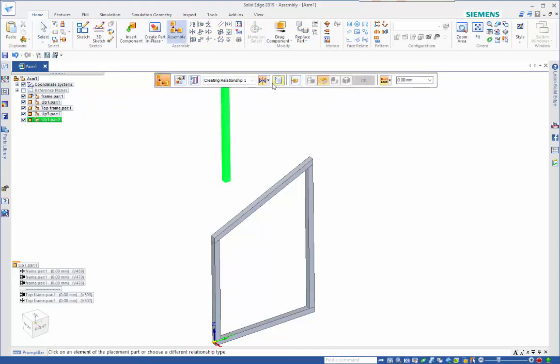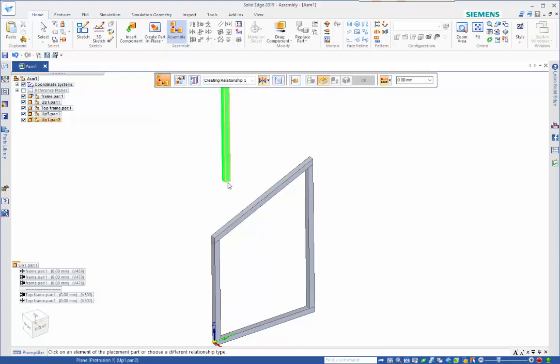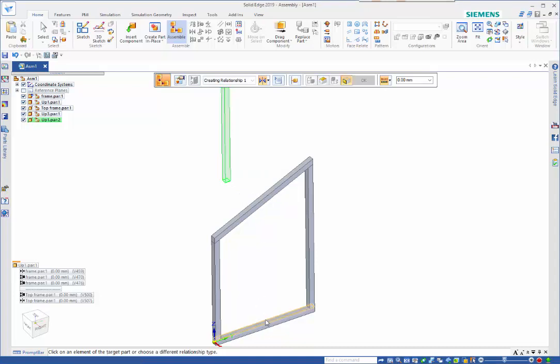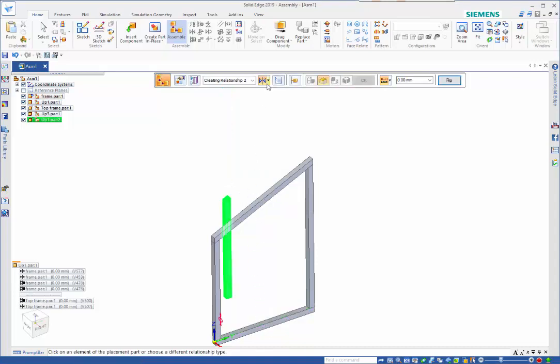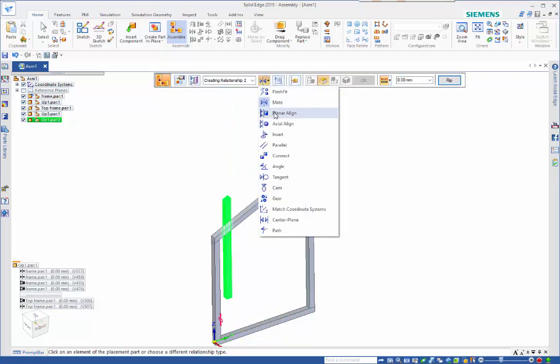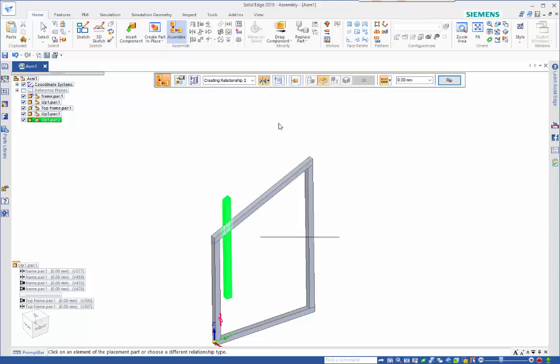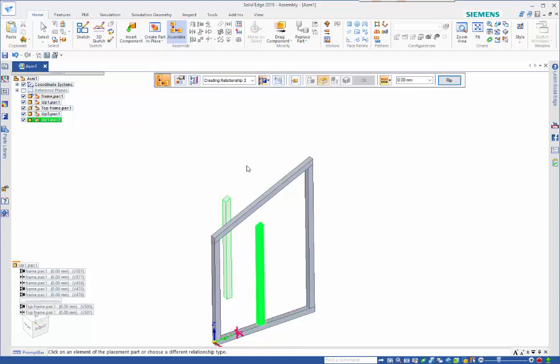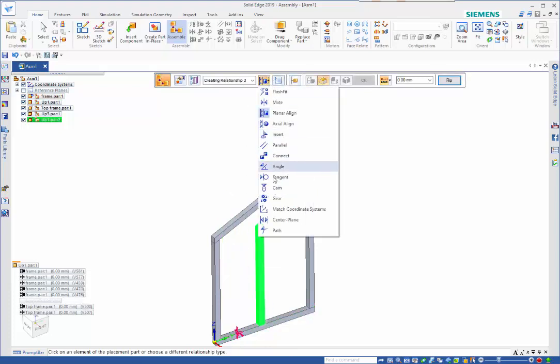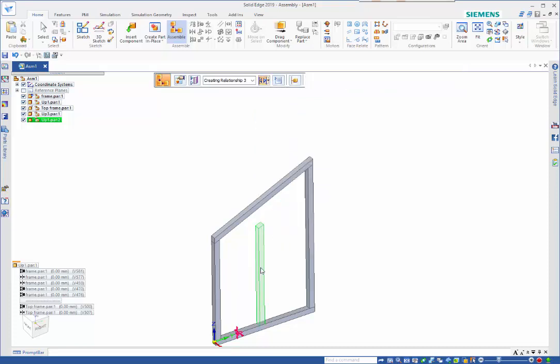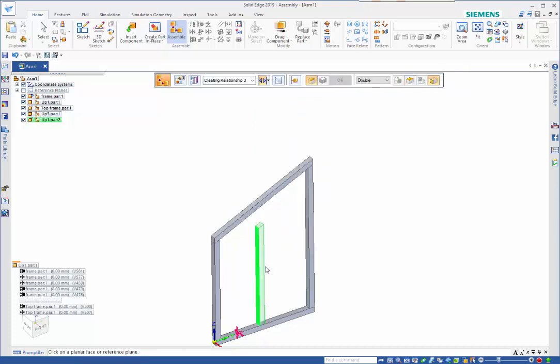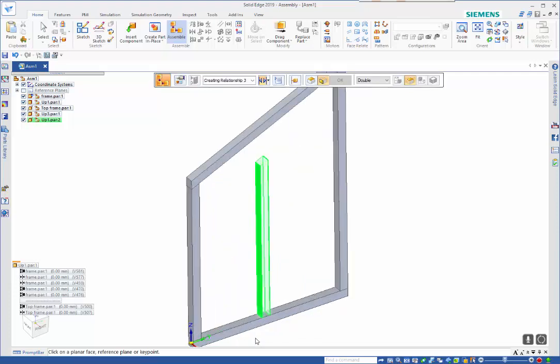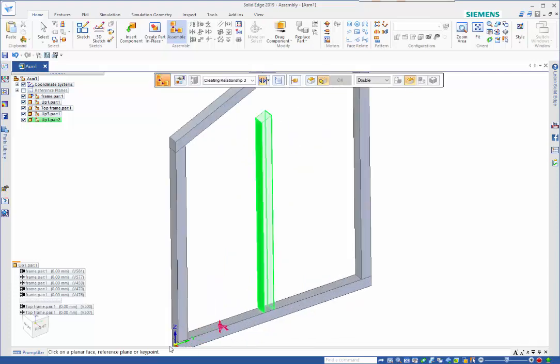And then for the third and last relationship I can go with the center plane. I've got this set to double selection, so I'll take the midpoint of those two and I'm just going to use this bottom piece. So that positions that in the center.